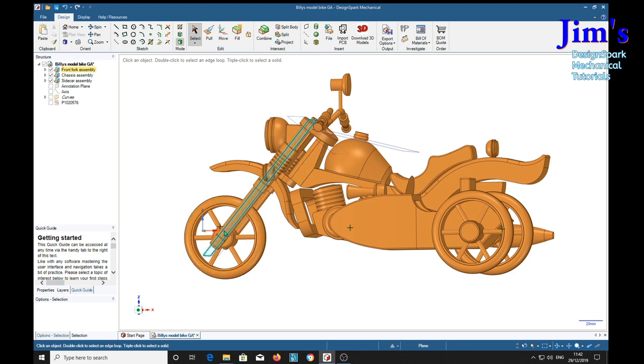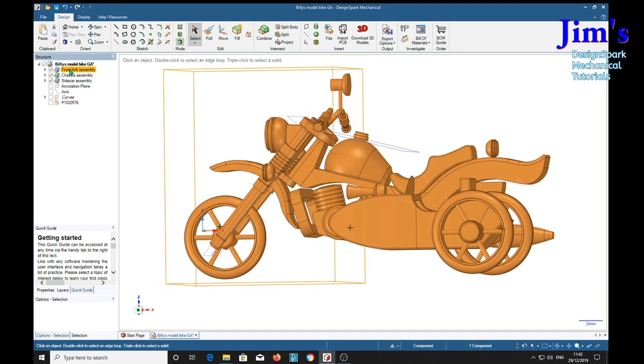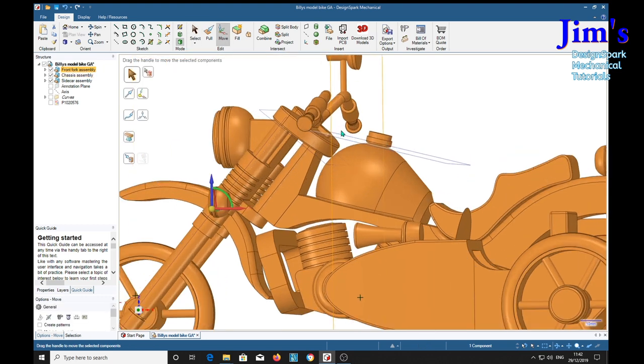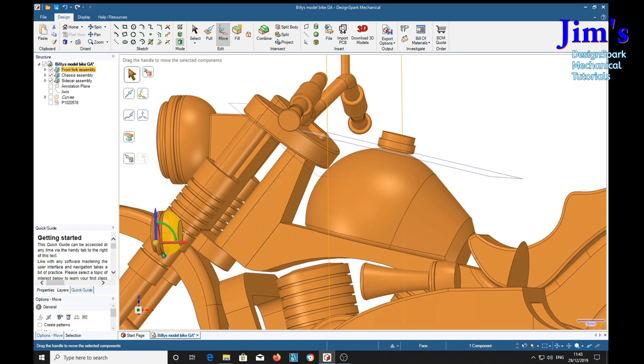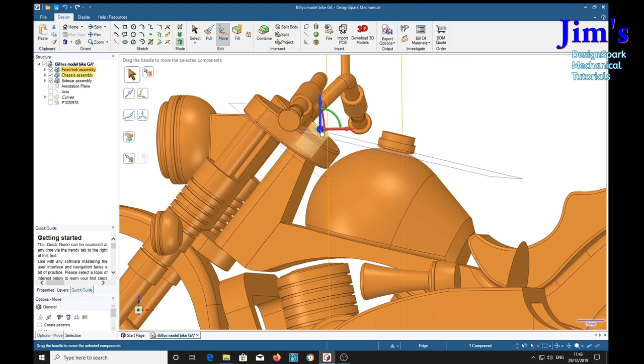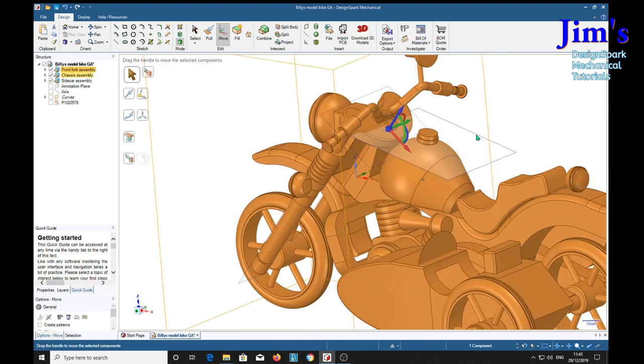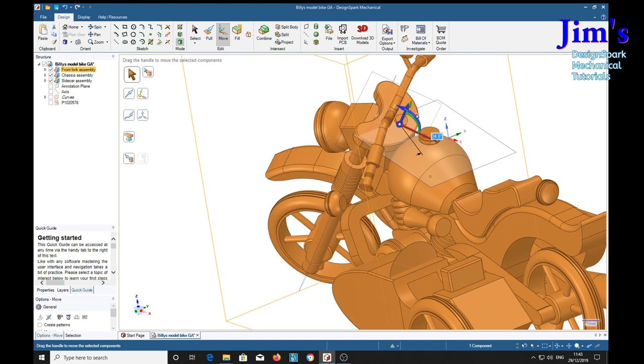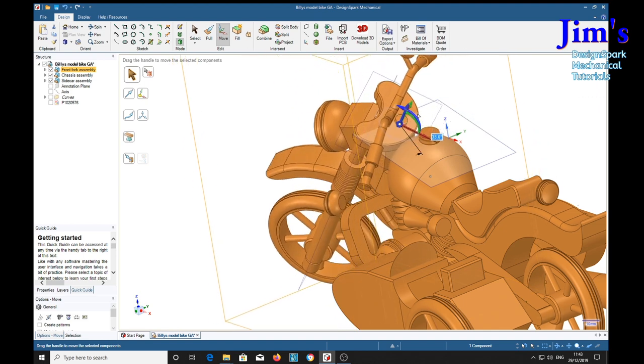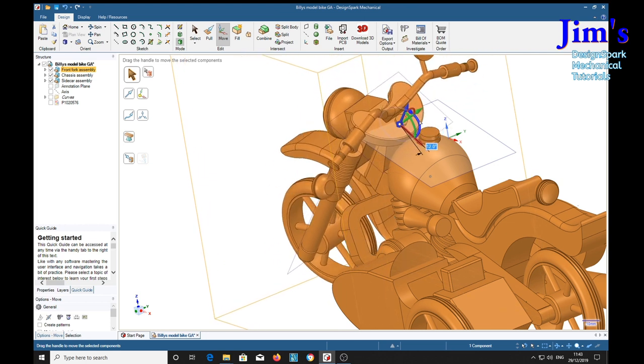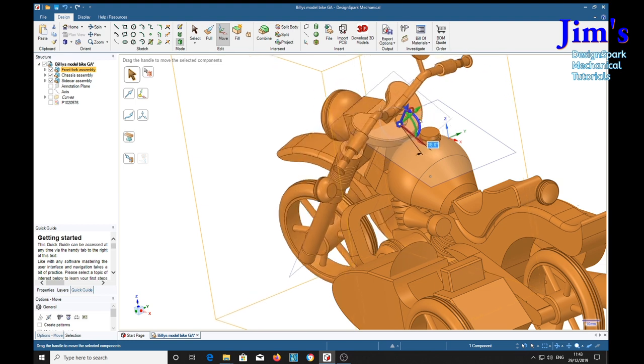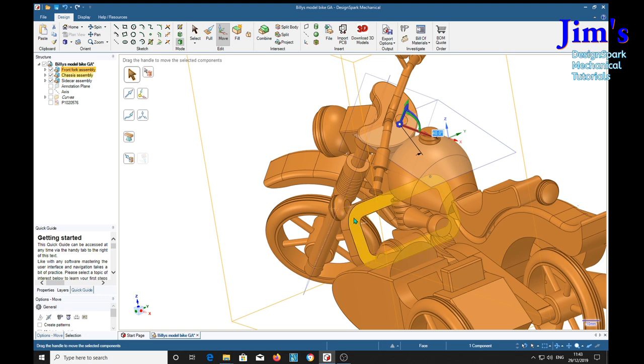Now because this front fork assembly is self-contained and it's on like a pivot arrangement, we can actually select the whole thing, select the move tool, and we get the handles here. Now if we move the hub of the handle to this part here. We can actually move the front fork. And we can show one of the facilities within Design Spark Mechanical that is quite nice. We see here that something strange is happening, it's buried itself in this guard thingy.